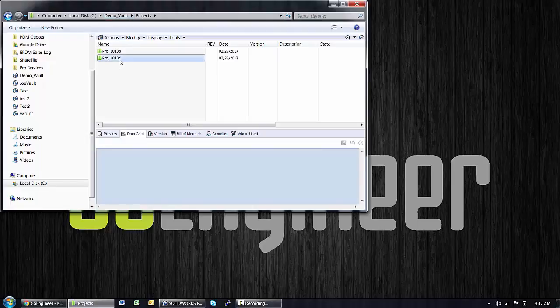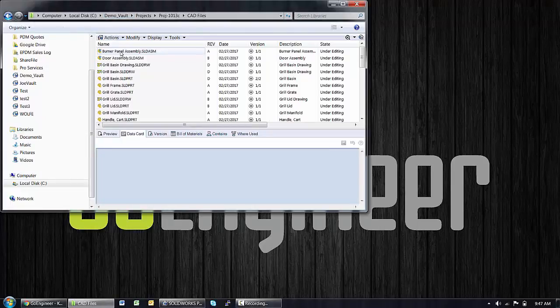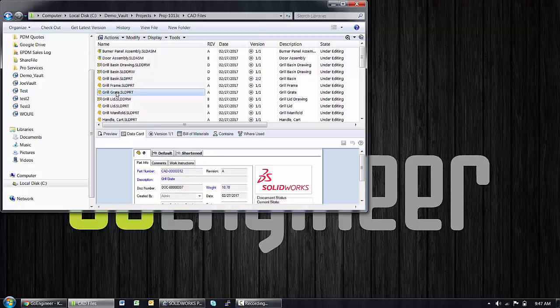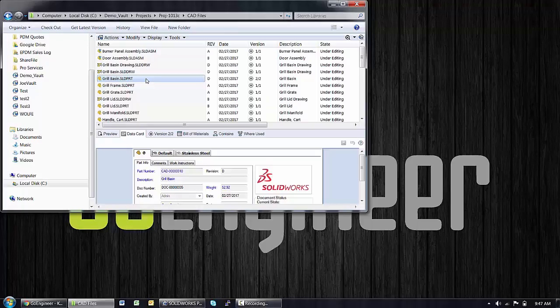A great example are these files under Project 13C here. I have CAD files and clearly they have revision values assigned. If I pick one and look at the data card, it also tells that same story that the revision for this file is D.